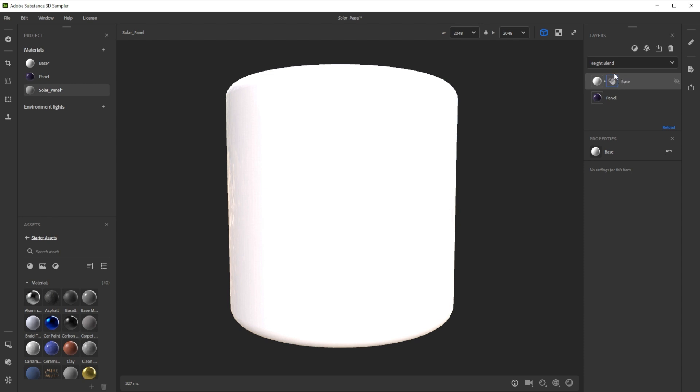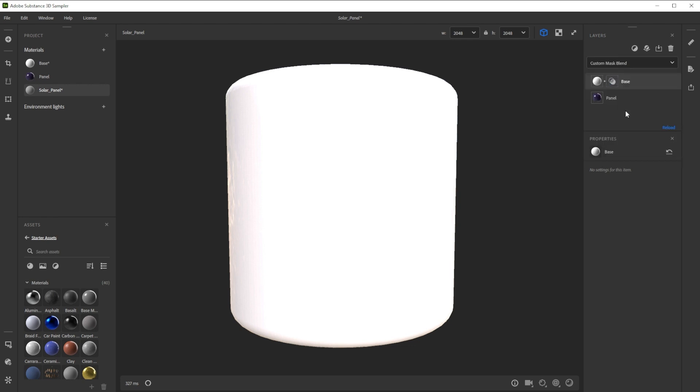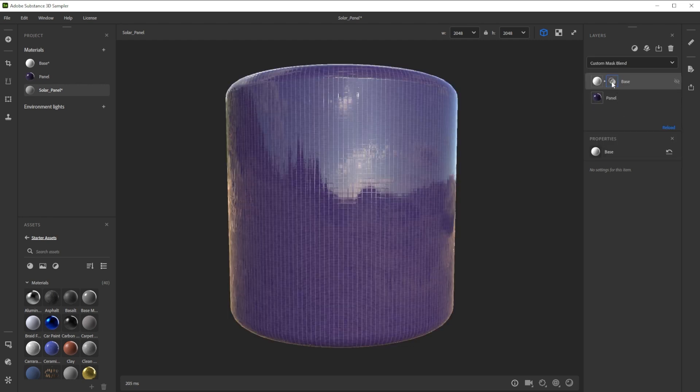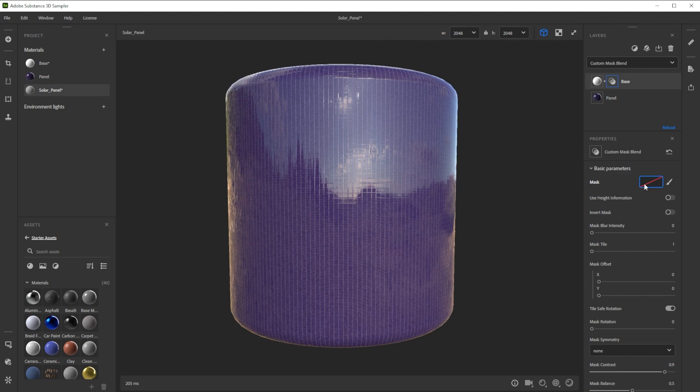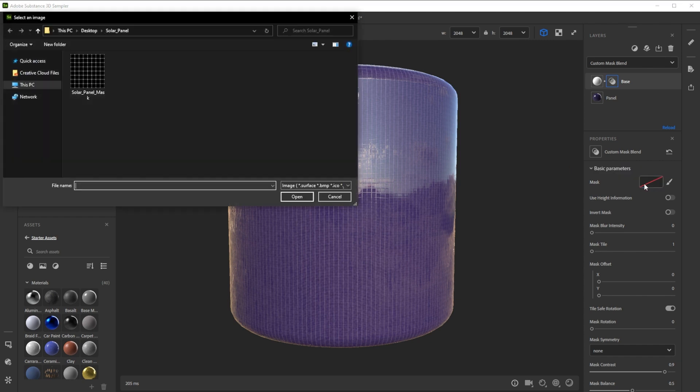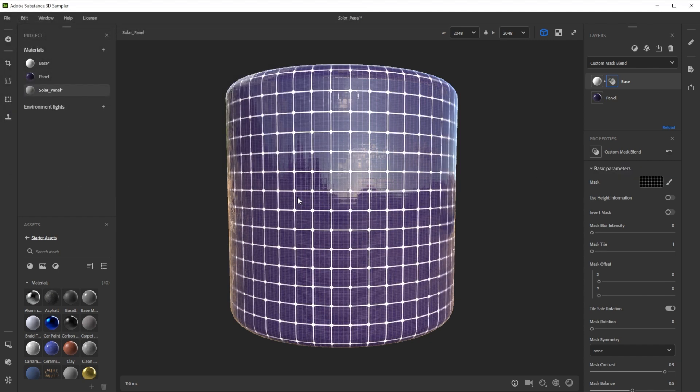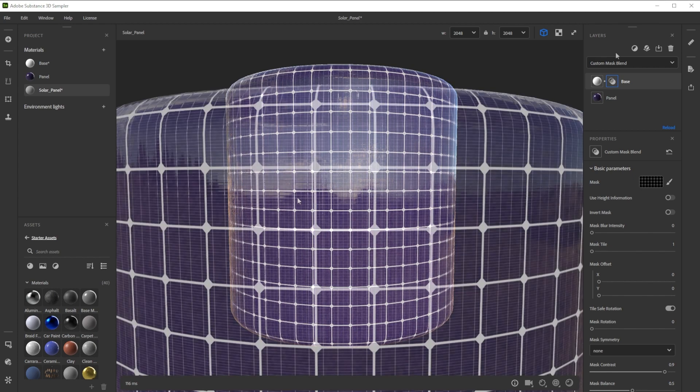To tweak the blending behavior we switch to custom mask blend and click on the button behind the material preview. We choose the solar panel mask from the project files but we could also draw a mask or make one in Illustrator, Photoshop or Designer.